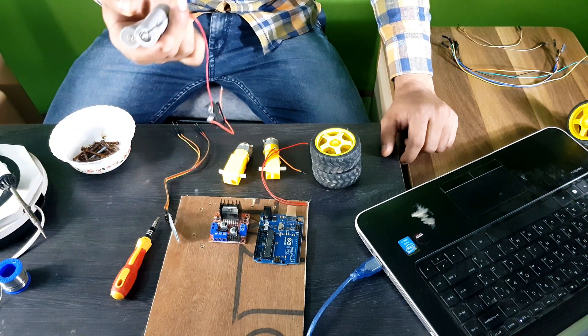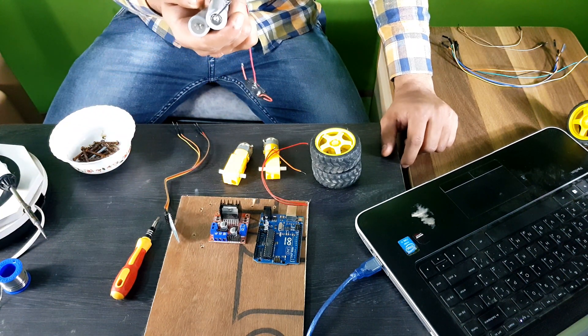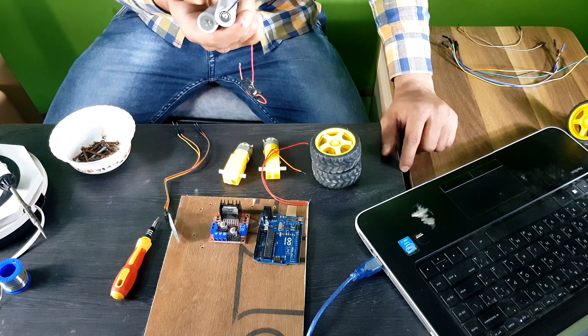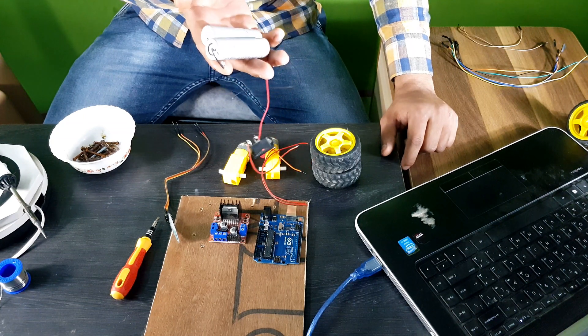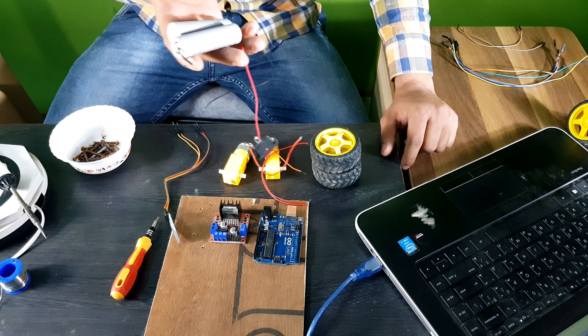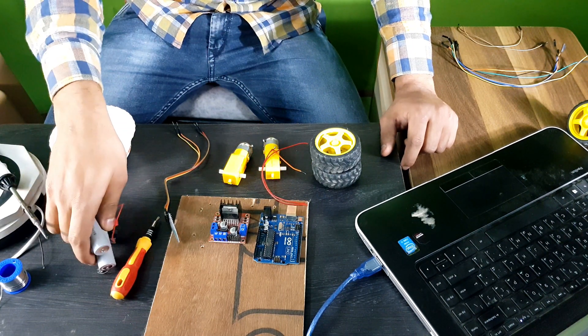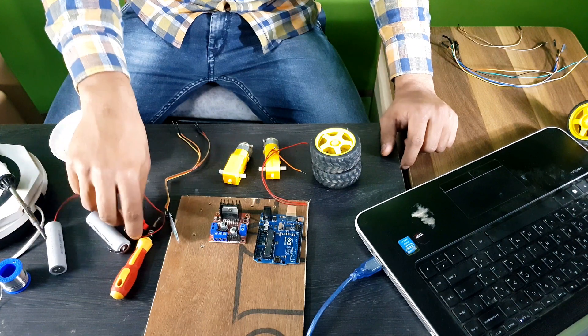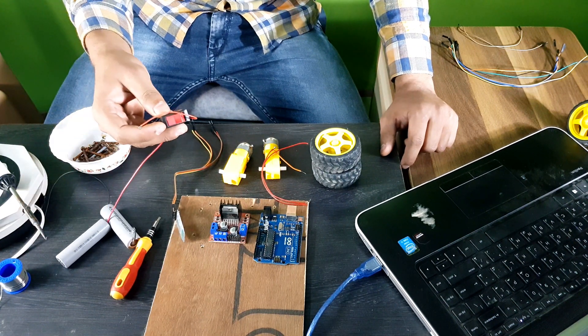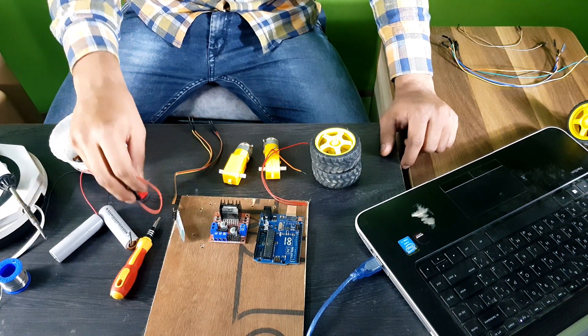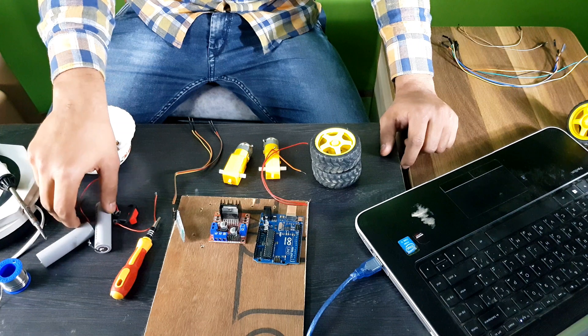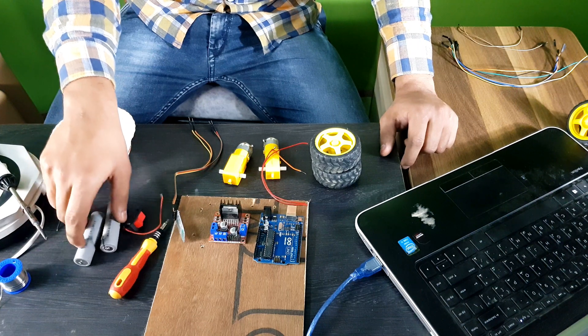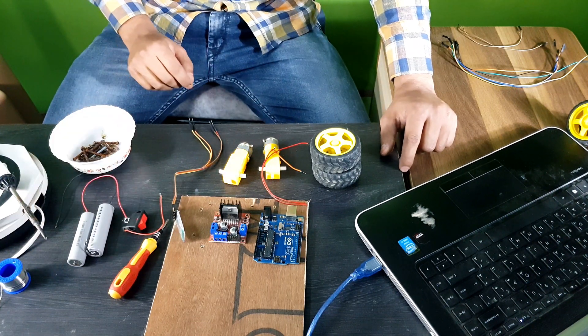Apart from that, you need an 18650 3.7V battery cell, which is rechargeable. And lastly, you need one switch to turn it on and off. That's the whole component list to create a 4WD Bluetooth control car.